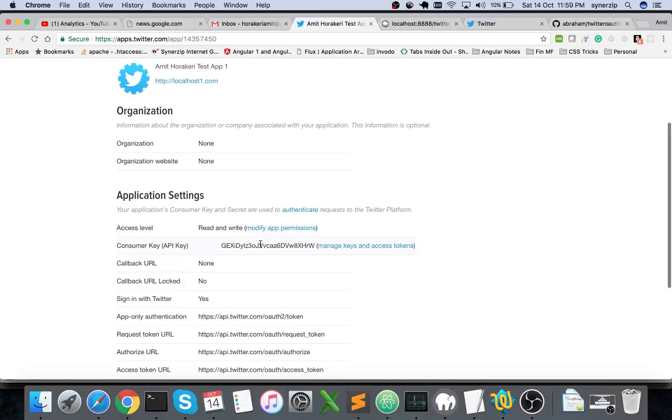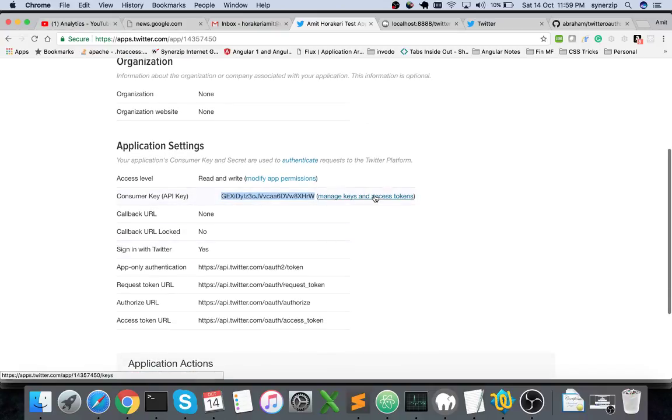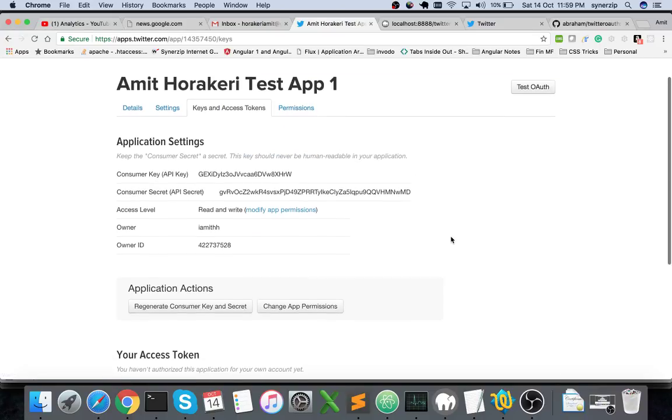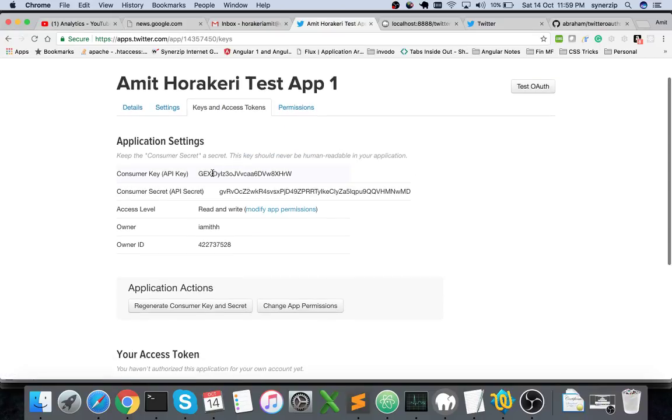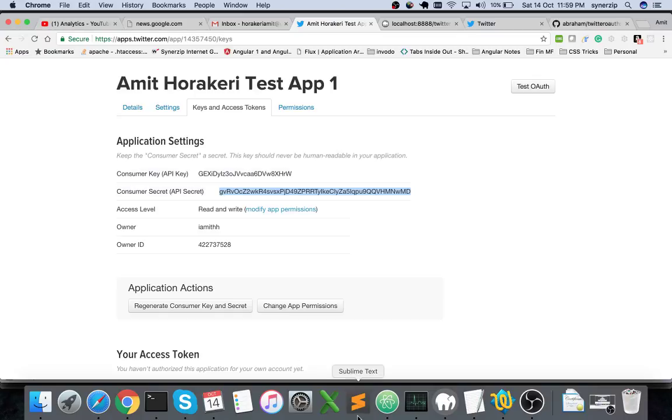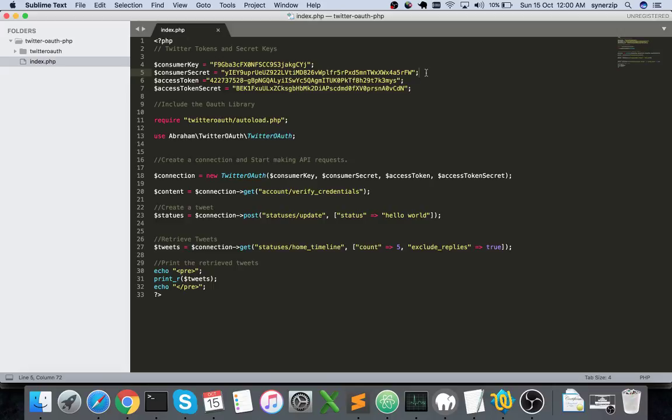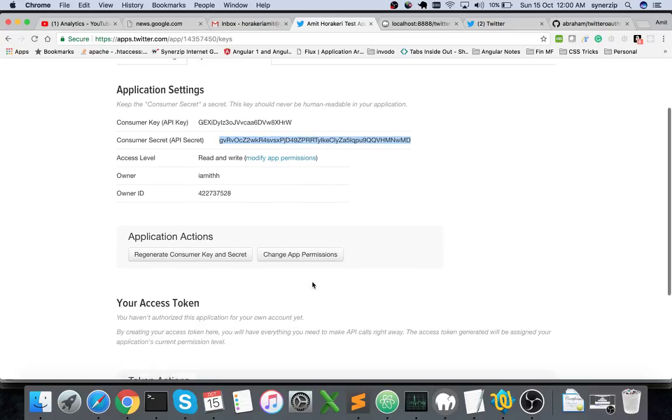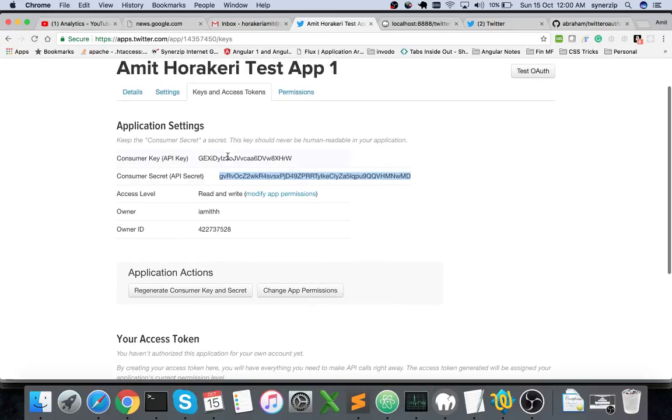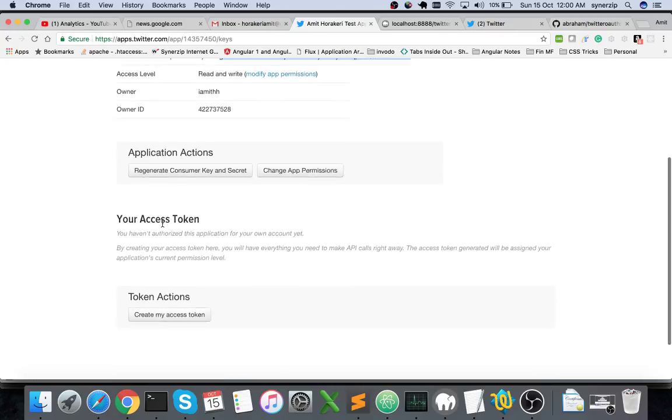This is your consumer key. Let's get inside manage keys. So this is your consumer key, this is your consumer secret. Don't worry, I'll be deleting these applications as soon as I upload this video to YouTube, so I don't mind sharing with you. But I also request you do not share your consumer secret, consumer key, access token and access token secret so they can't be misused.